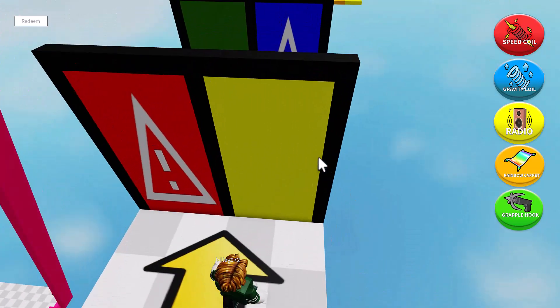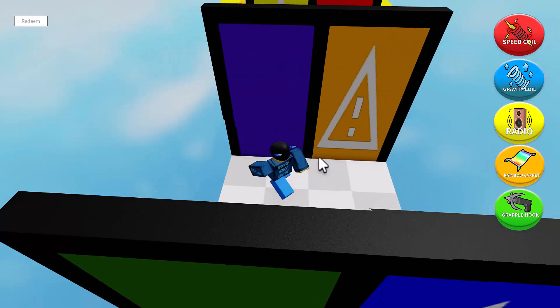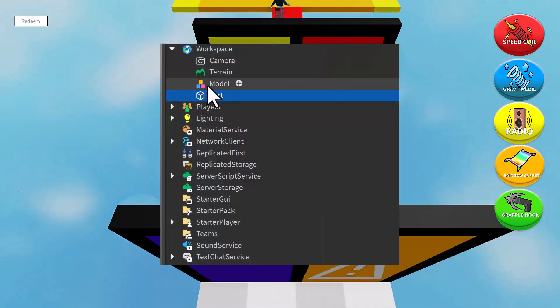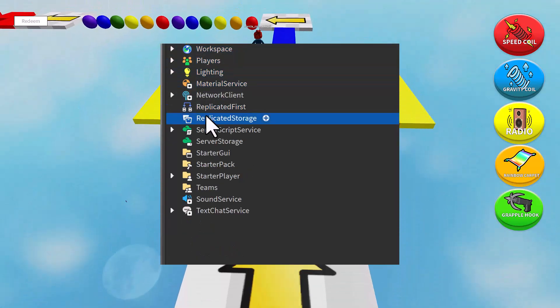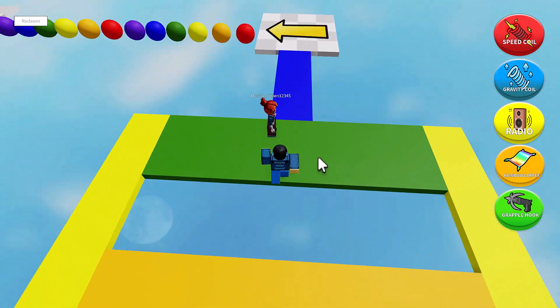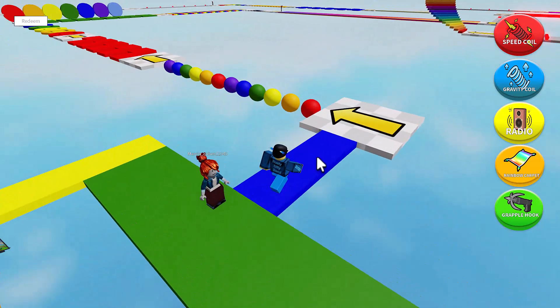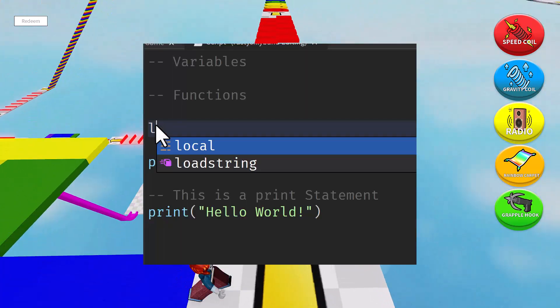Normal scripts are often attached to various objects within the game world such as parts, models, or even different services such as server script service, workspace, and several others.